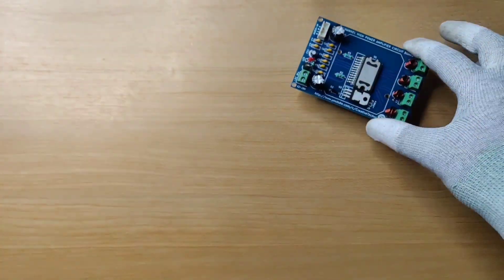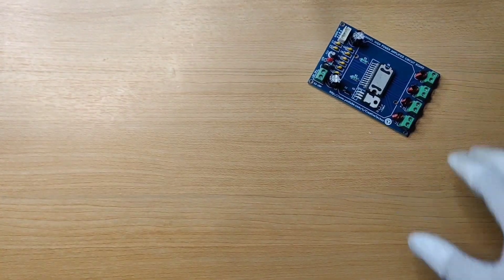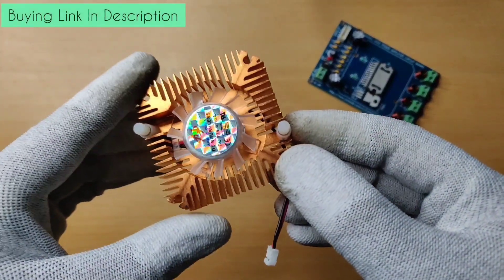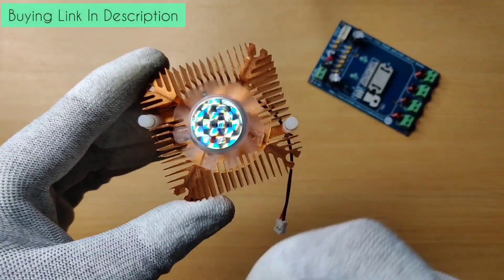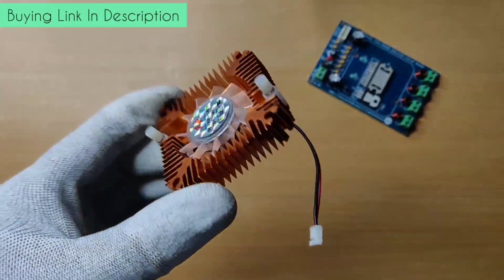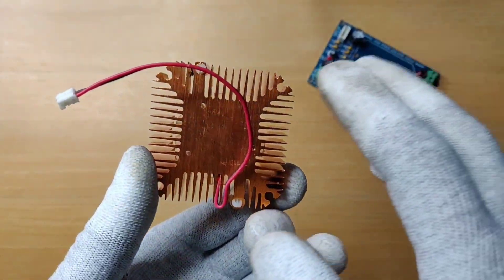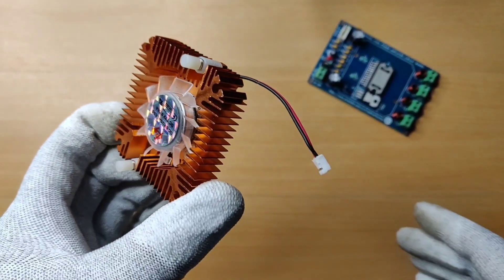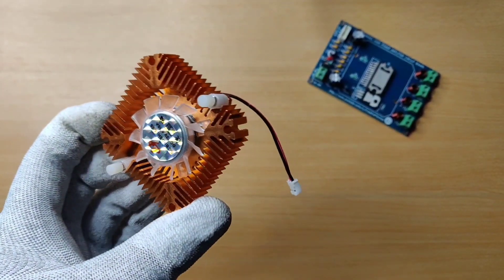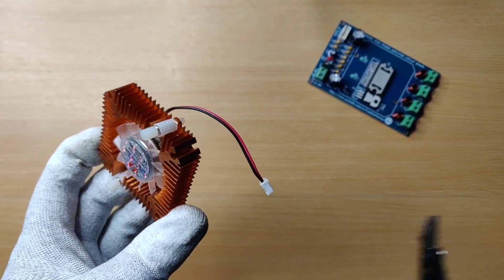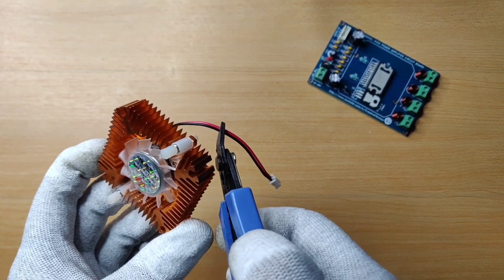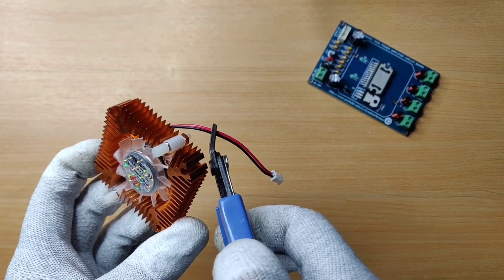Now let's move to the next part. I chose this heatsink as it comes with cooling fan and will efficiently cool down the IC for good performance and long life. Here I will cut its connector to solder it directly on PCB pads.